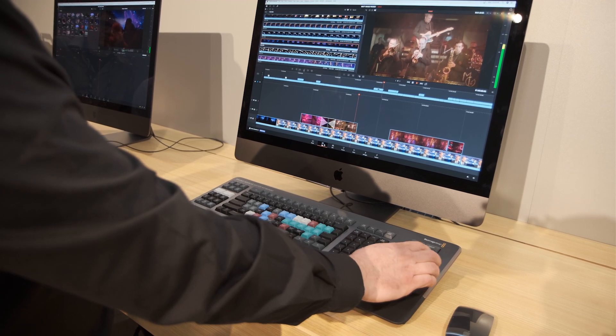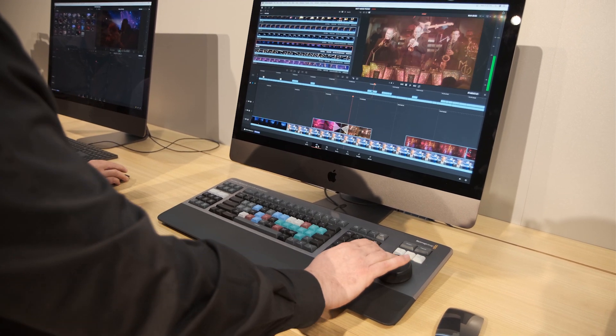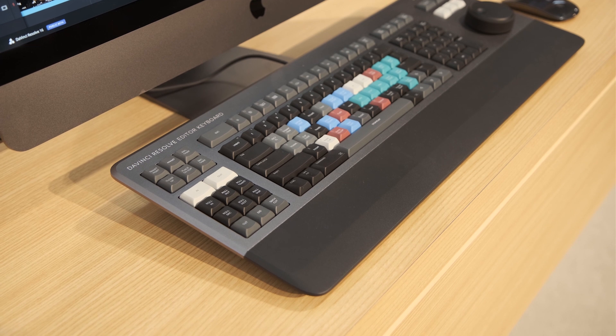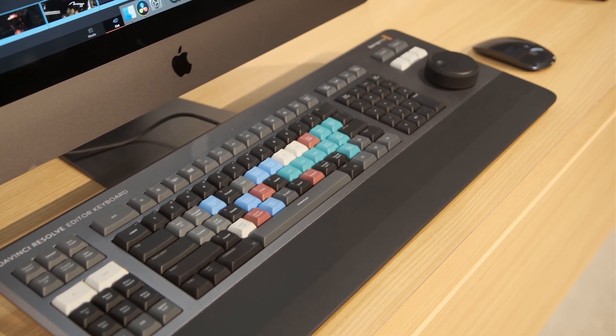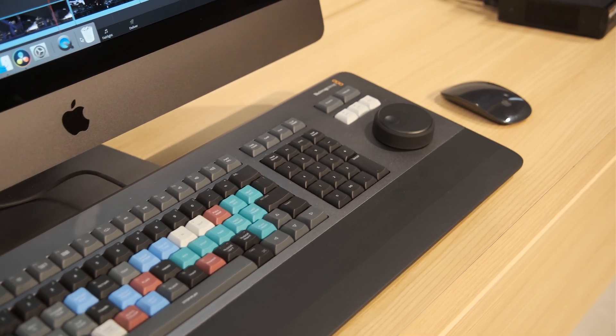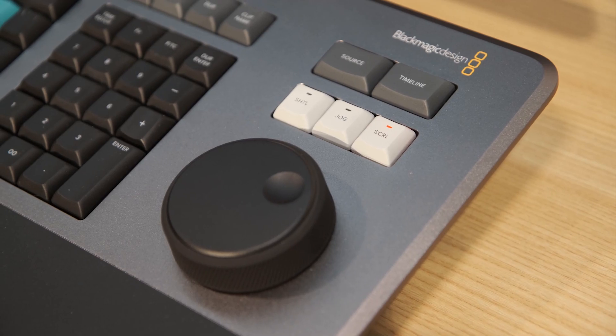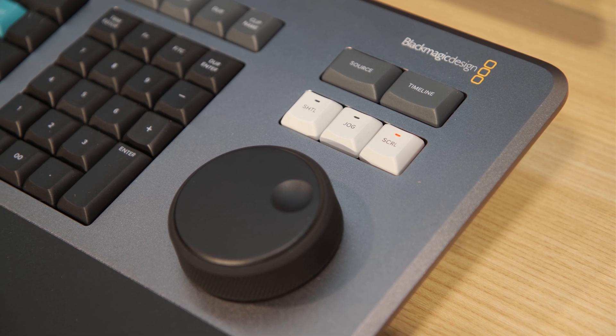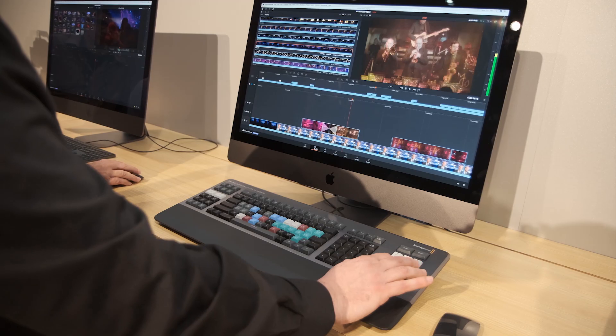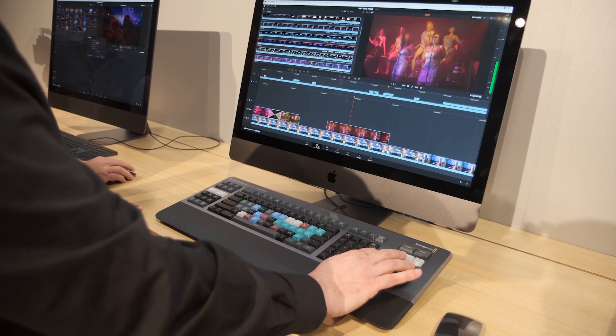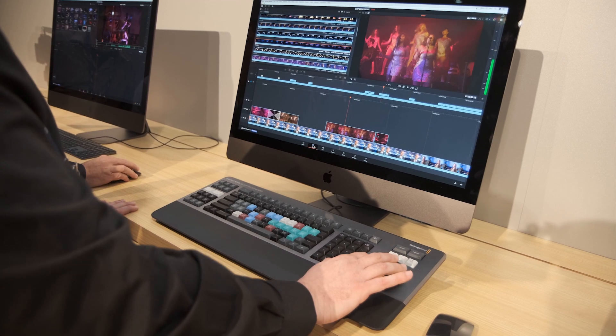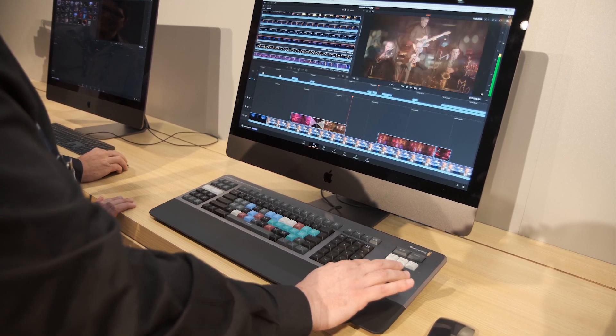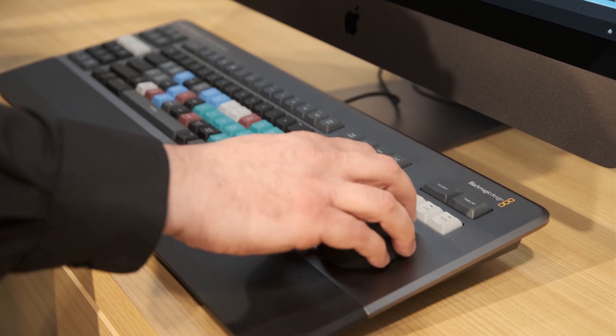So what we came up with was the DaVinci Resolve editor keyboard. Now the editor keyboard has every function that is required within that cut page assigned to a specific key that is on that keyboard. Also there is a jog wheel on there as well, a search dial that we can use to navigate up and down the timeline. We have the ability to insert clips and move those around using that search dial. We can flip between the source content and the timeline content. We have the ability to add transitions and manipulate transitions and all of that is connected by a simple USB-C connection that goes back to your PC.